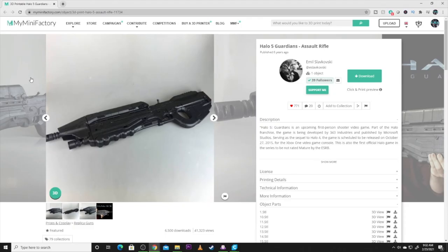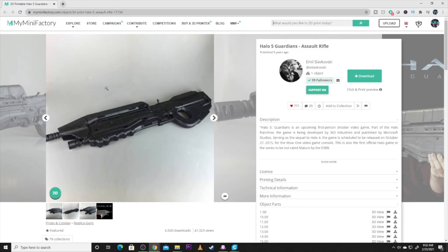Alright guys, here is the file we are using today to make this wonderful MA5B rifle. So, Emil Slavovsky, I am terrible with names so I apologize now. This is the file on myminifactory.com. It is a wonderful looking rifle.